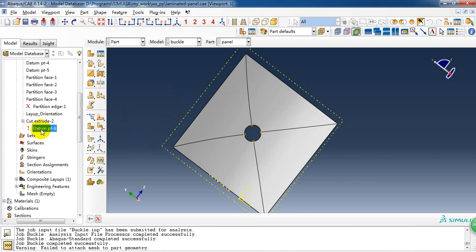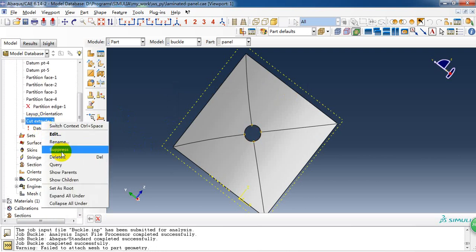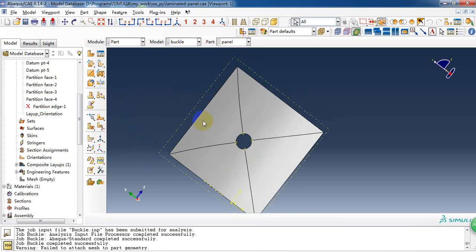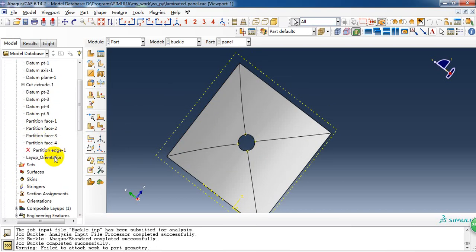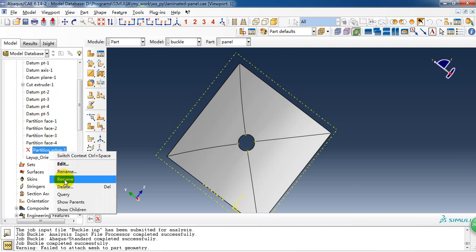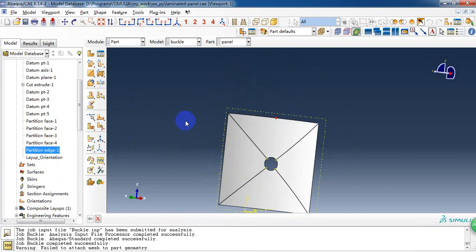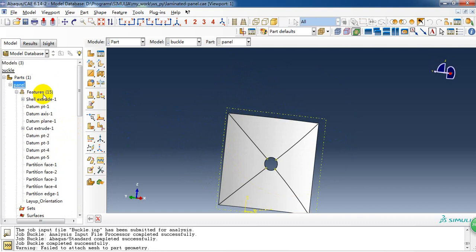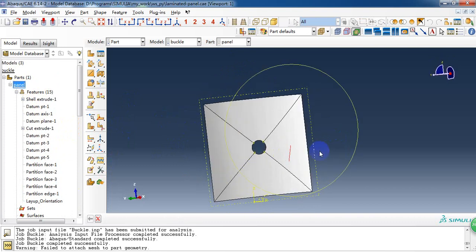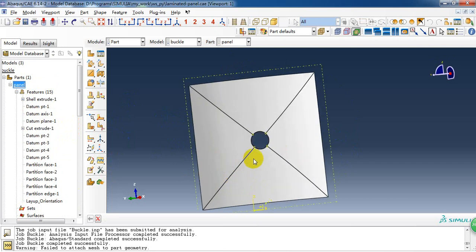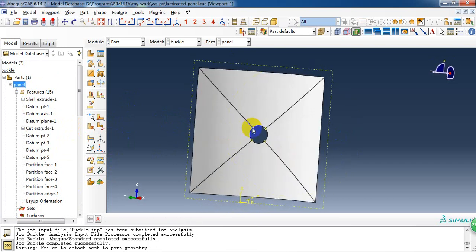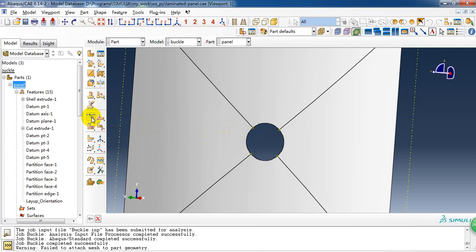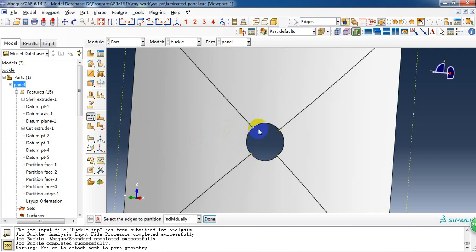First we need to delete this extrude. So circle. Here is the partition of this panel. We can create the points on the circle edge. We can create a circle edge by this one.